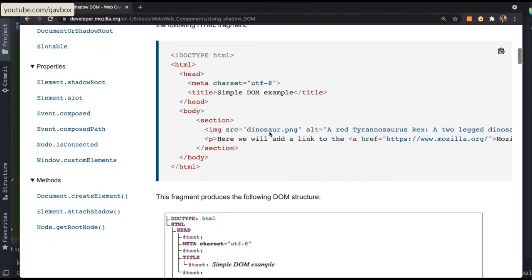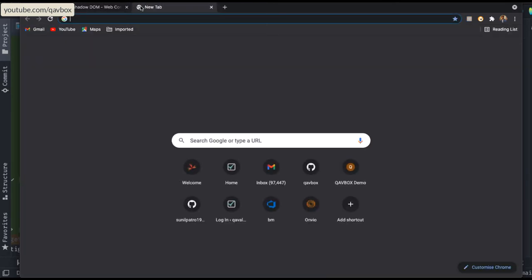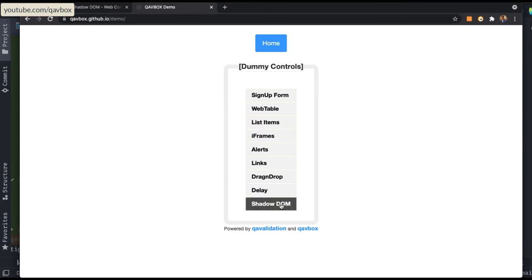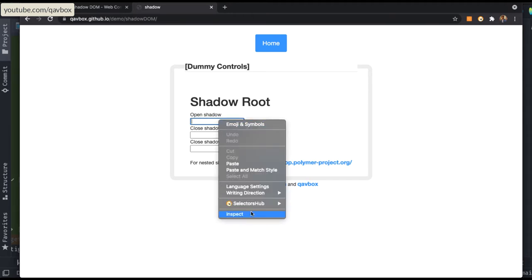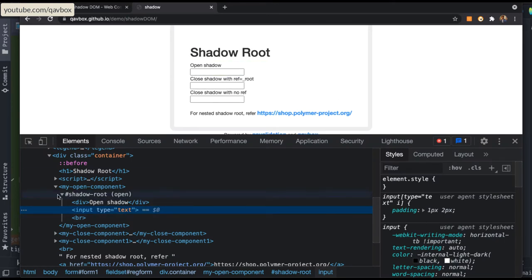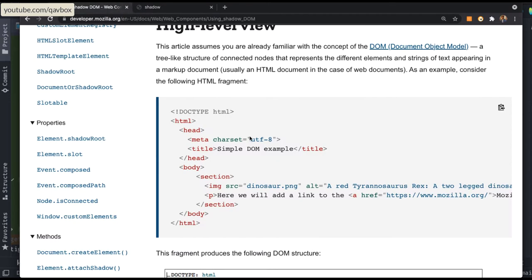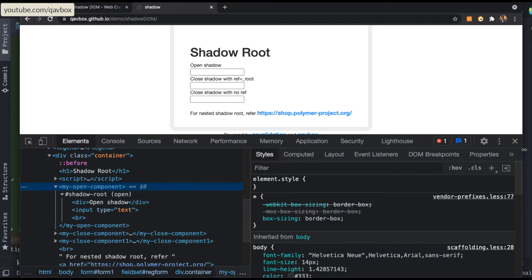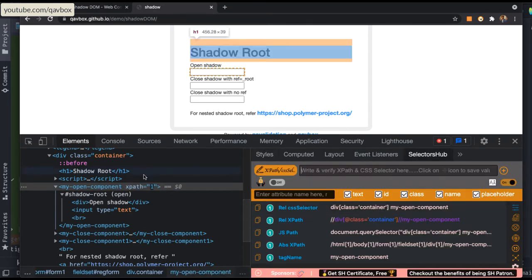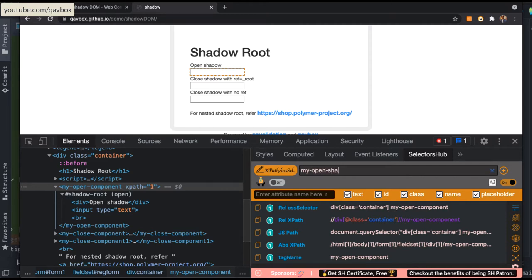Let me show you an example of how shadow DOM looks. I've created a shadow DOM demo application based on different HTML structures. It looks basic — there is a shadow root holding three different text boxes. If I inspect this, you can see this is my shadow root, and inside it is my shadow host, which you saw in the picture. You can identify it using normal DOM structure, and in Selectors Hub using 'my-open-shadow' it identifies normally.